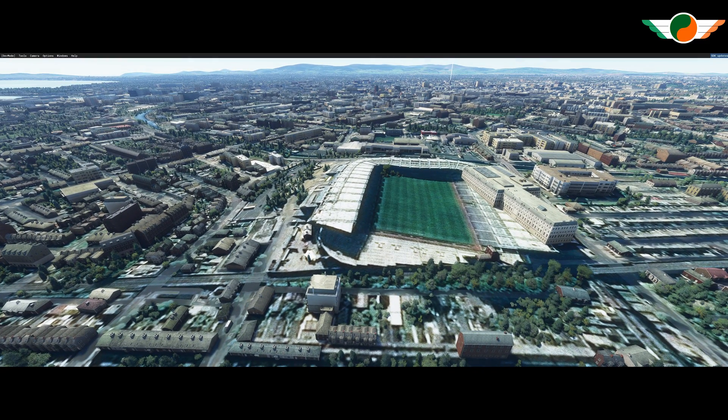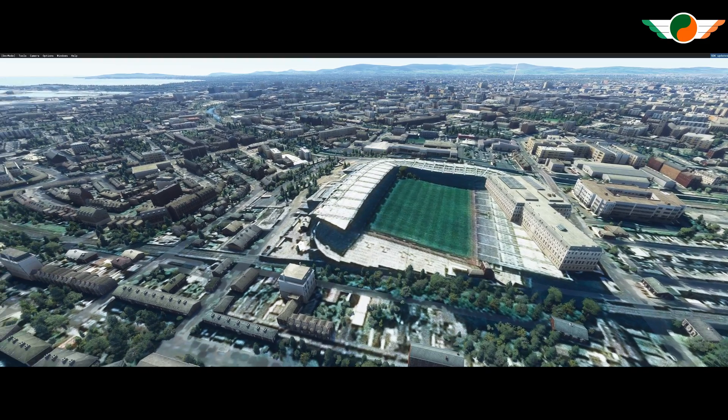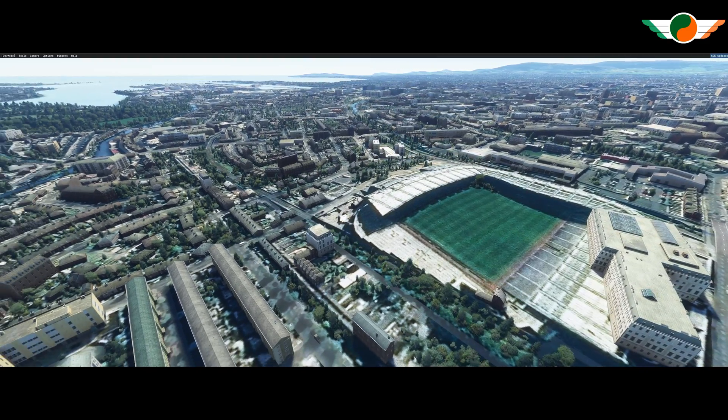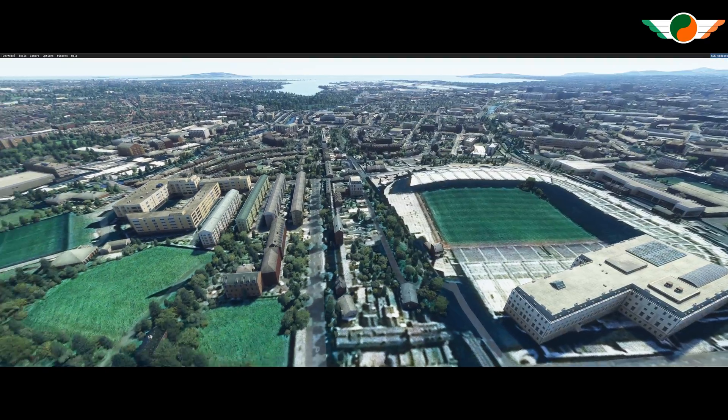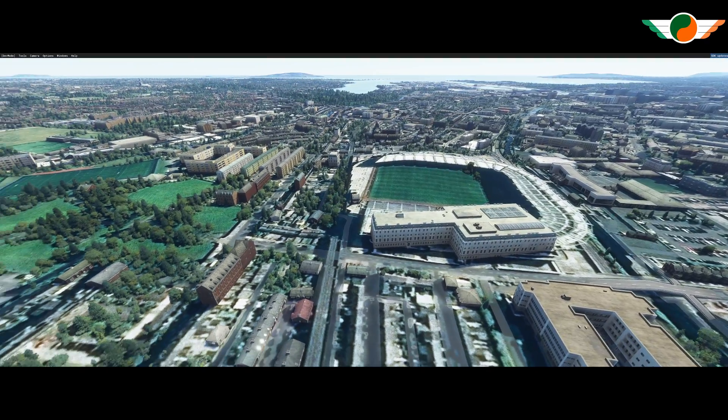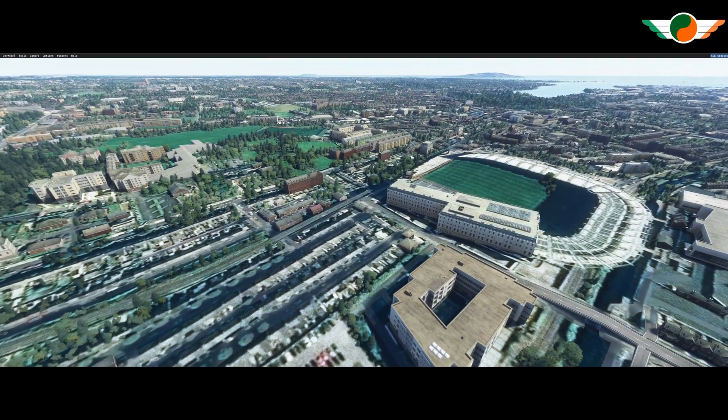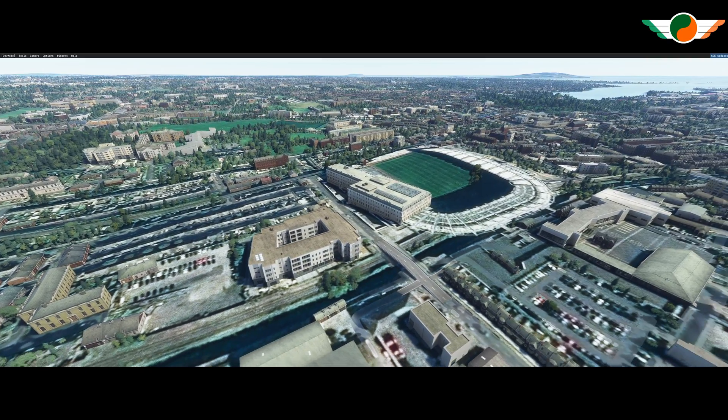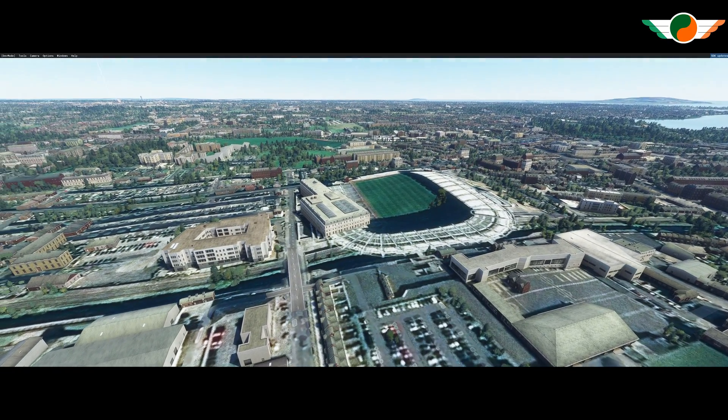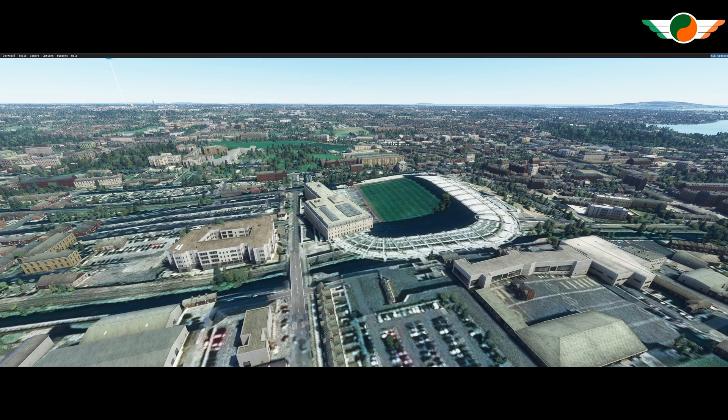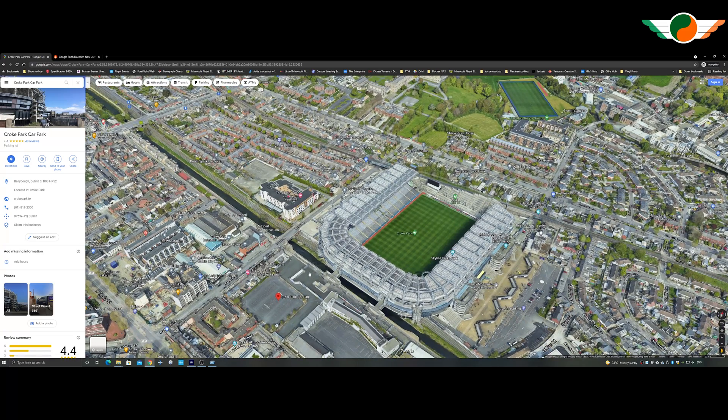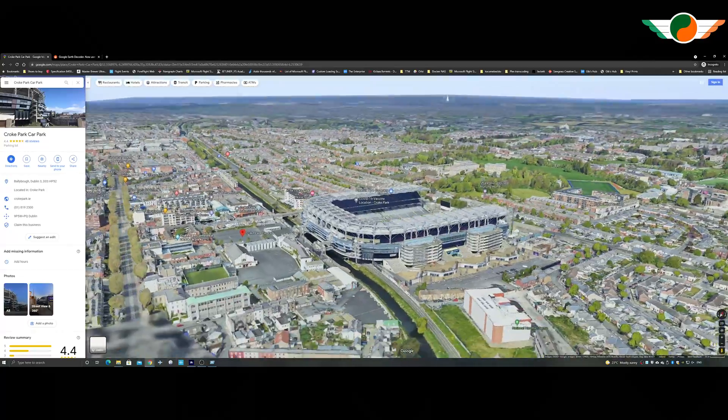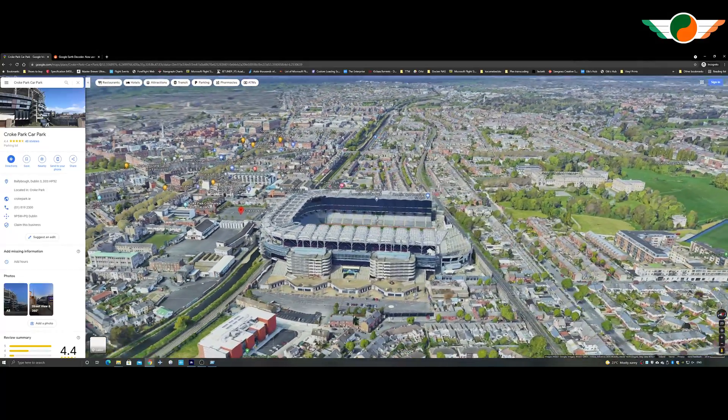Looks a bit like a fried egg. You can see. Oh, there's a building on top of the Hogan stand. Hill 16 looks flat. Yikes. Yeah. The Davin stand looks totally flat. And the Cusack stand looks like it could hold about 10 people.